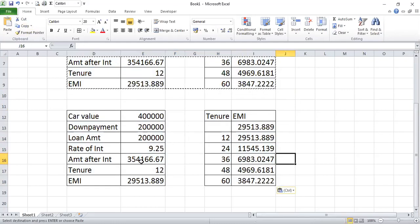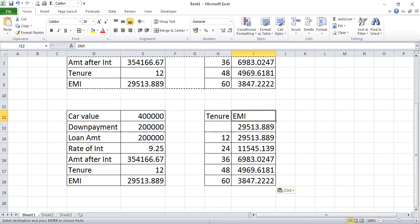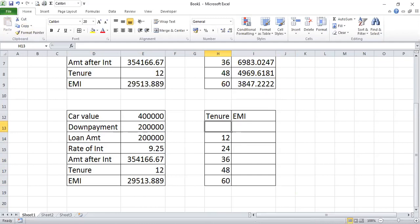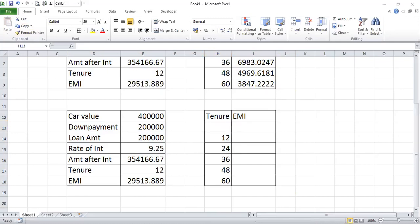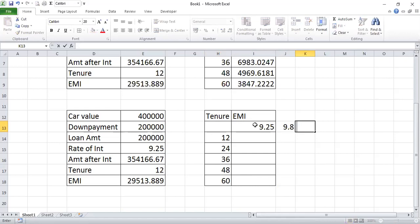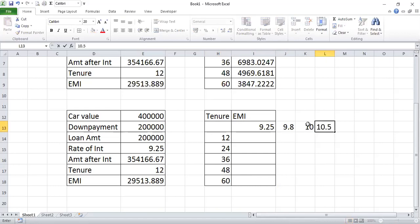We'll copy the entire setup here so we can see both. We'll change the variation in interest rates: 9.25, then 9.75, 9.10, 10.10, 10.5, and 10.75.